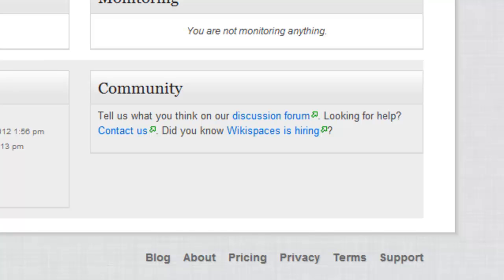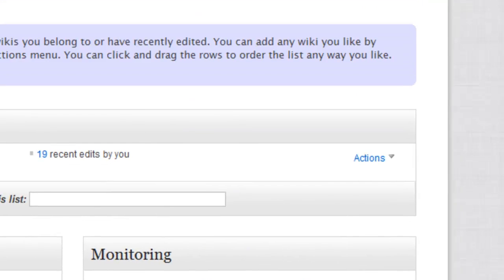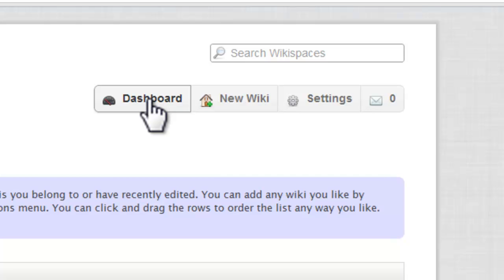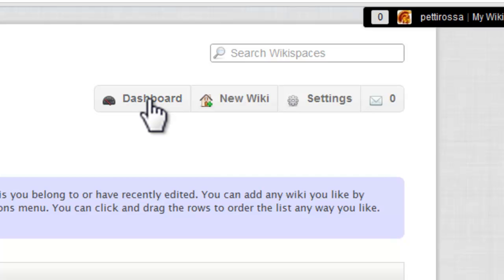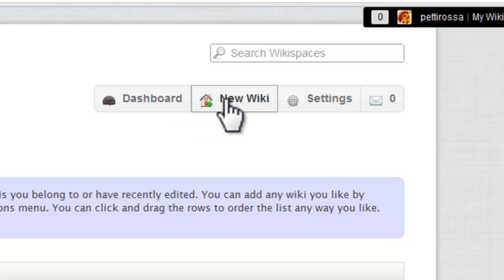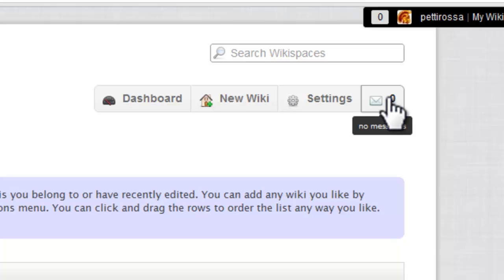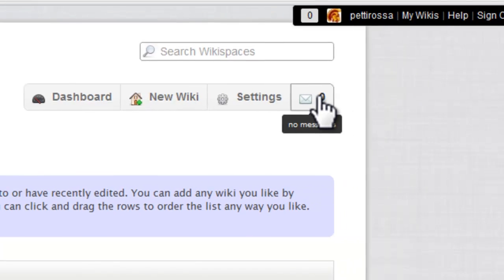We're going to scroll back up to the top of the page. Up here you'll have a little toolbar. Dashboard takes you back to your account home page. You can start a new wiki by clicking that. The third one is settings, and we'll look at that in a minute. And this tells you how many messages you have, and you can see here I don't have any right now.